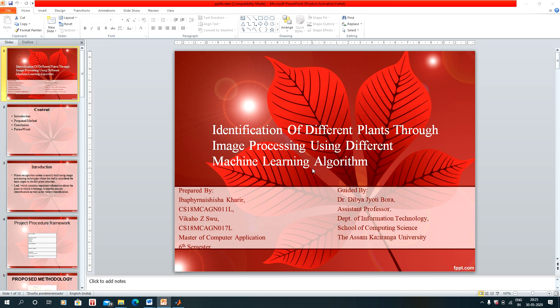Hello everyone, my name is Ibha Phanashisha Khair and my project partner is Ibhika Khosu. Our project is guided by Dr. Deepia Jyoti Bora and the title of our project is identification of different plants through image processing using different machine learning algorithms.